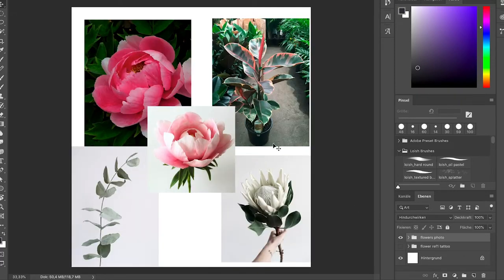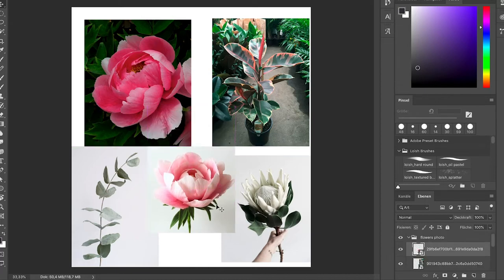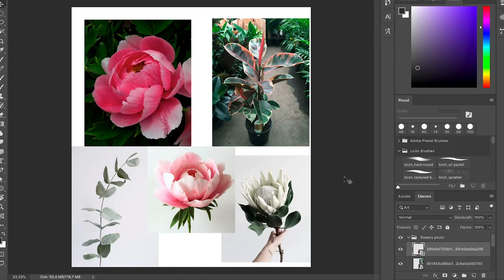Before we start with the drawing, I wanted to show you some references of flowers or plants that I usually love to draw. There is no perfect tutorial for exact steps on how to draw every flower, but there is a common theme along all the flowers that I draw.